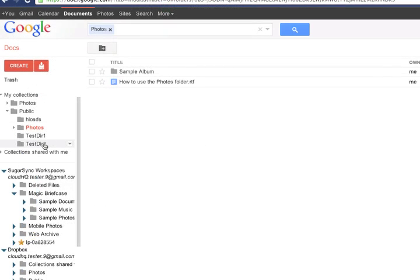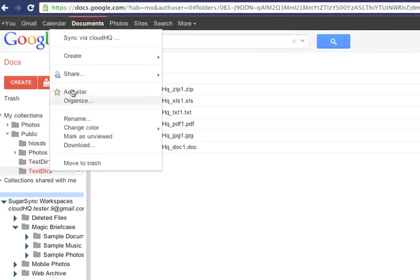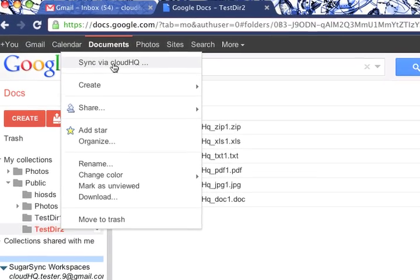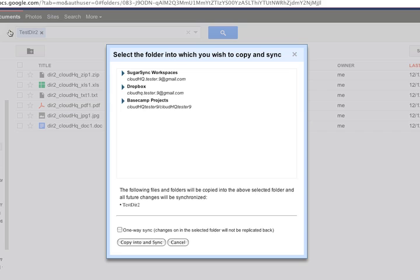For example, we can select the folder and tell it to sync with CloudHQ. A dialog box will appear asking where you would like to sync the folder. You can easily sync it to Dropbox, SugarSync, or even a project in Basecamp.